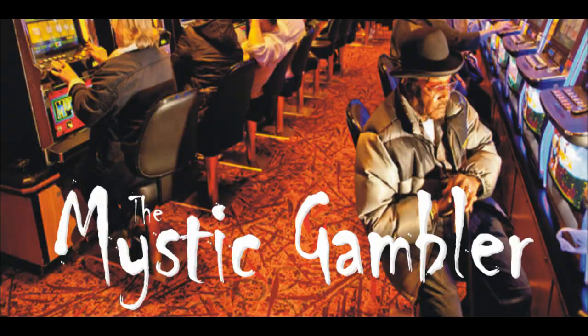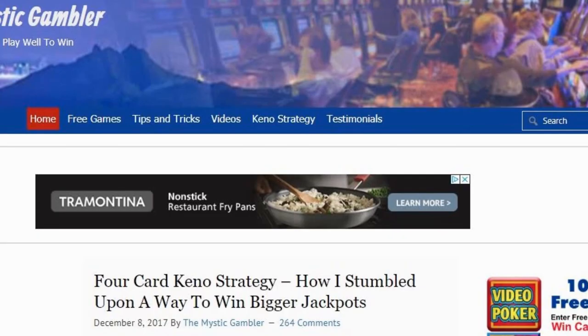Brought to you by TheMysticGambler.com, where you can learn, practice, and play your favorite video poker and Keno games for free.